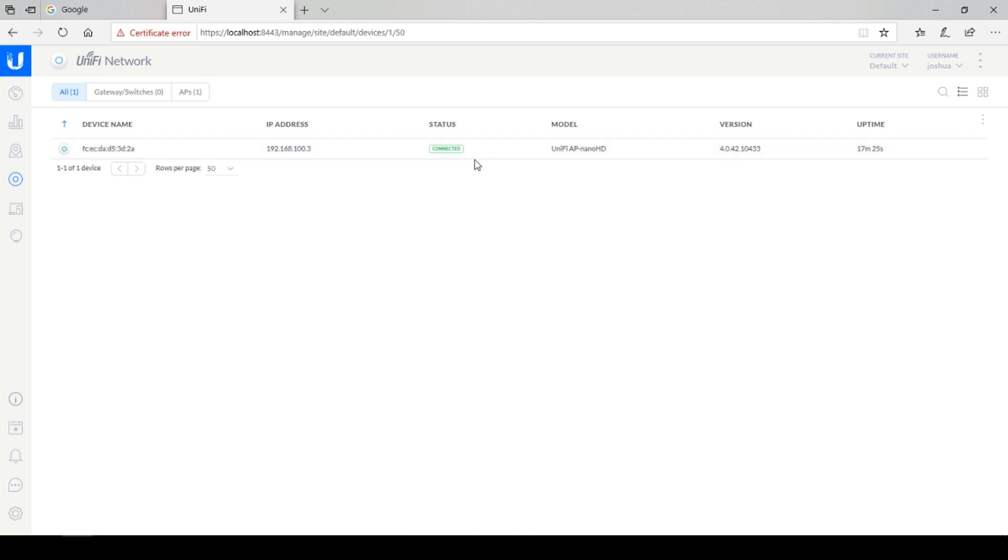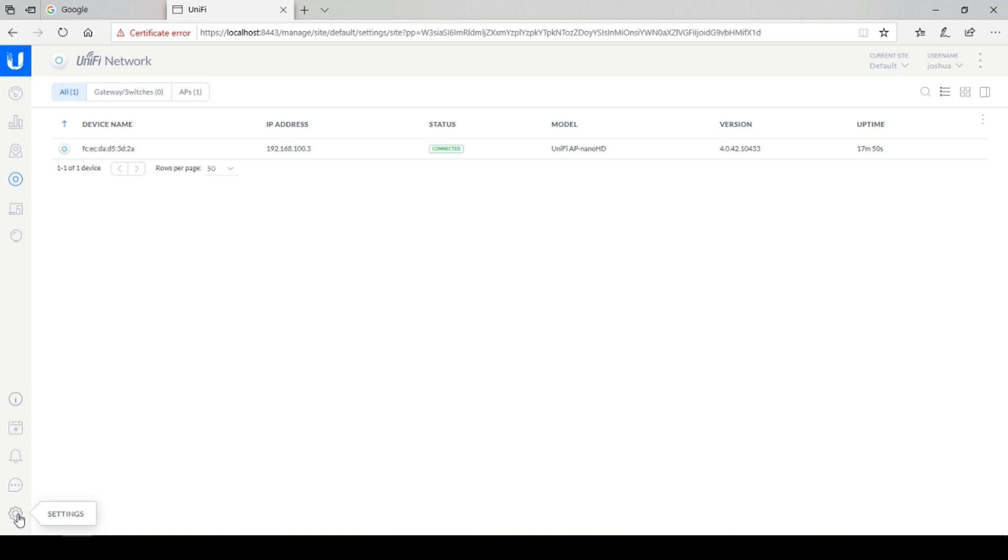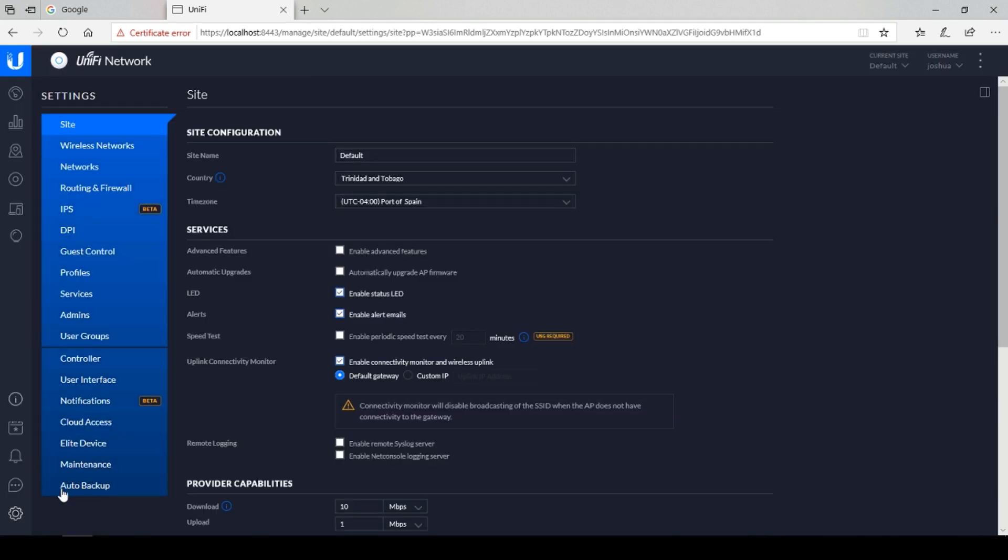On the devices tab, here we will find our wireless access point. The last tab to the bottom is the settings tab. Here we can make configuration changes to our devices.